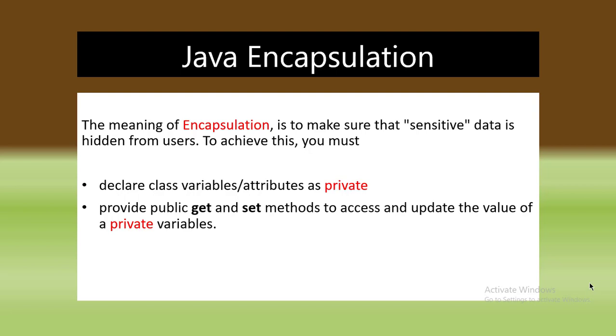To achieve this, you must declare class variables attributes as private. Provide public get and set methods to access and update the value of private variables. We know that we can't overwrite and modify the private variables.